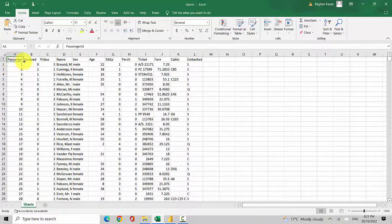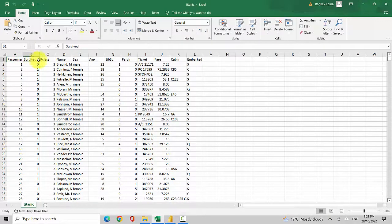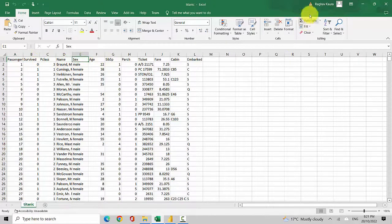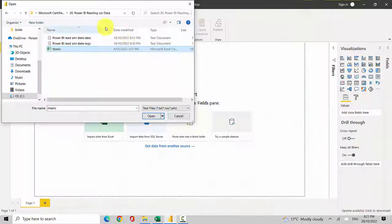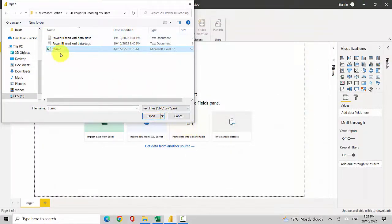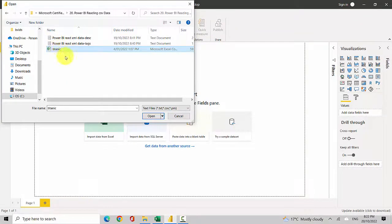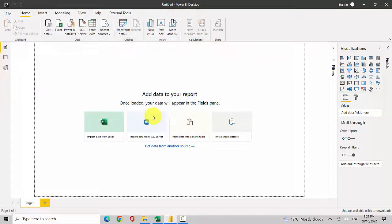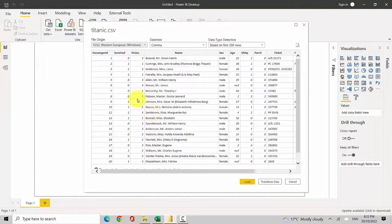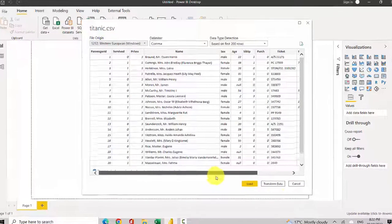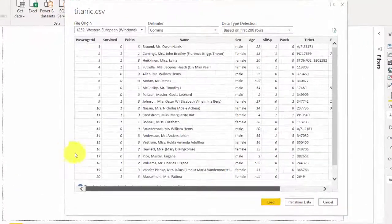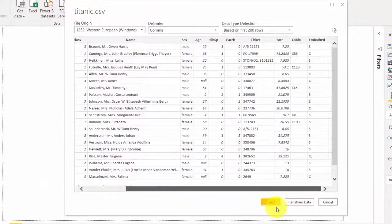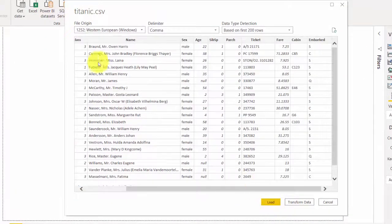We'll load this data. I'll point to the file I want to upload and click on Open. You can see it's showing me this dataset. If I click on Load, it is directly available to me in Power BI Desktop, and I can play around with it and do visualizations.